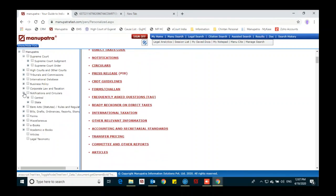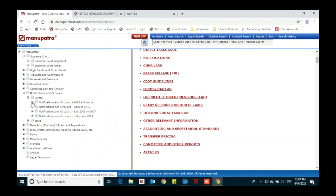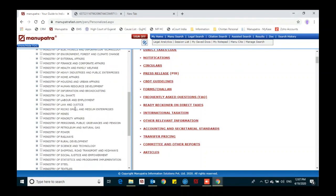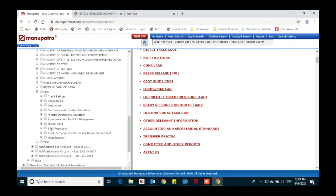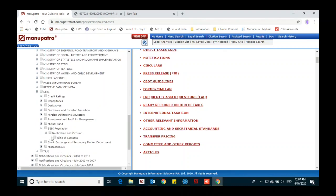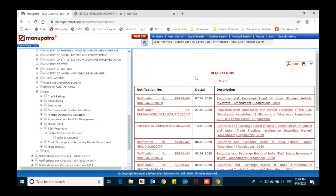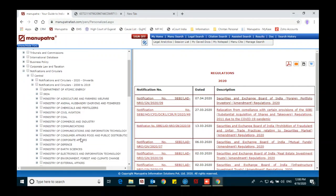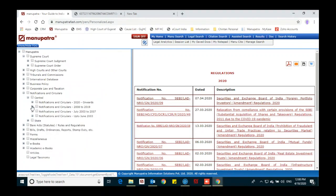We have notifications and circulars for central and state. You can see notification circulars department-wise from 2020 onwards — all departments are listed. For example, if you want SEBI regulations, click the plus sign to expand the domain, then click Table of Content to get the list of regulations for 2020. You can also browse notification circulars from 2008 to 2019 from the next domain, and see ministry-wise and department-wise lists. The same is provided for state as well.